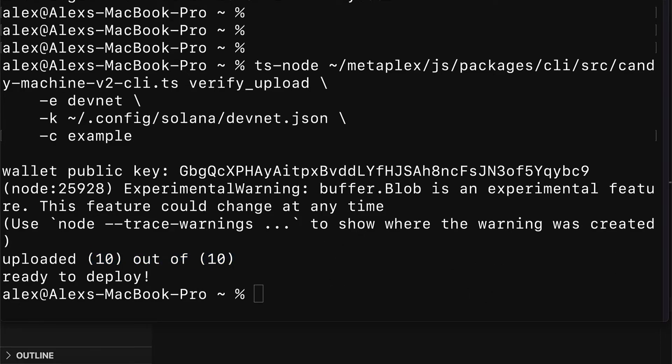This will check that each entry in the cache file matches the URI stored on chain. Only after this verify command succeeds should you make your Candy Machine live. We got a success message so our Candy Machine is ready to mint tokens.